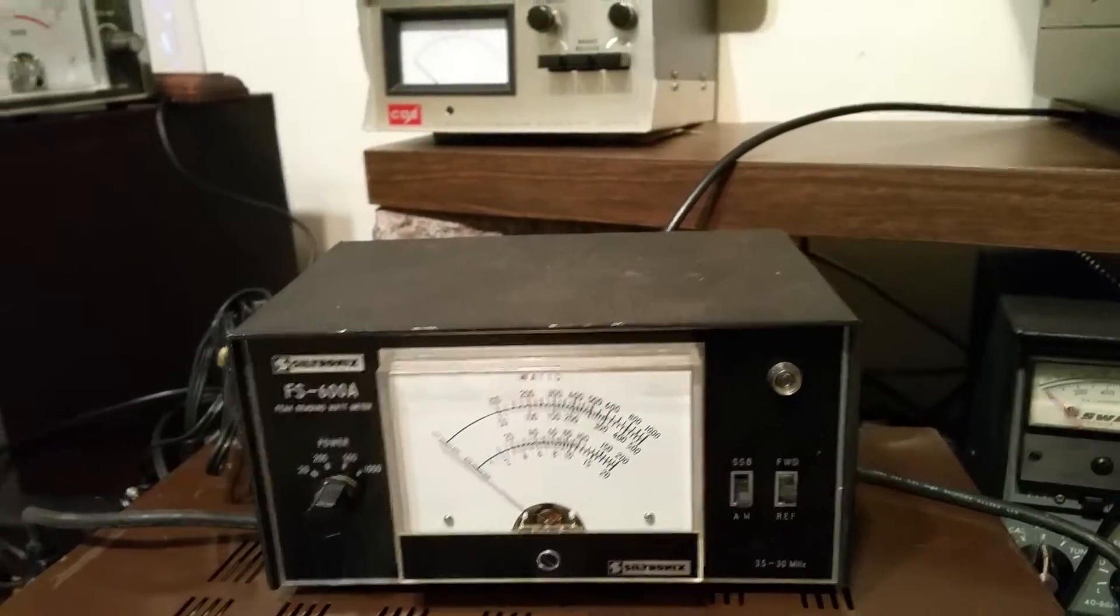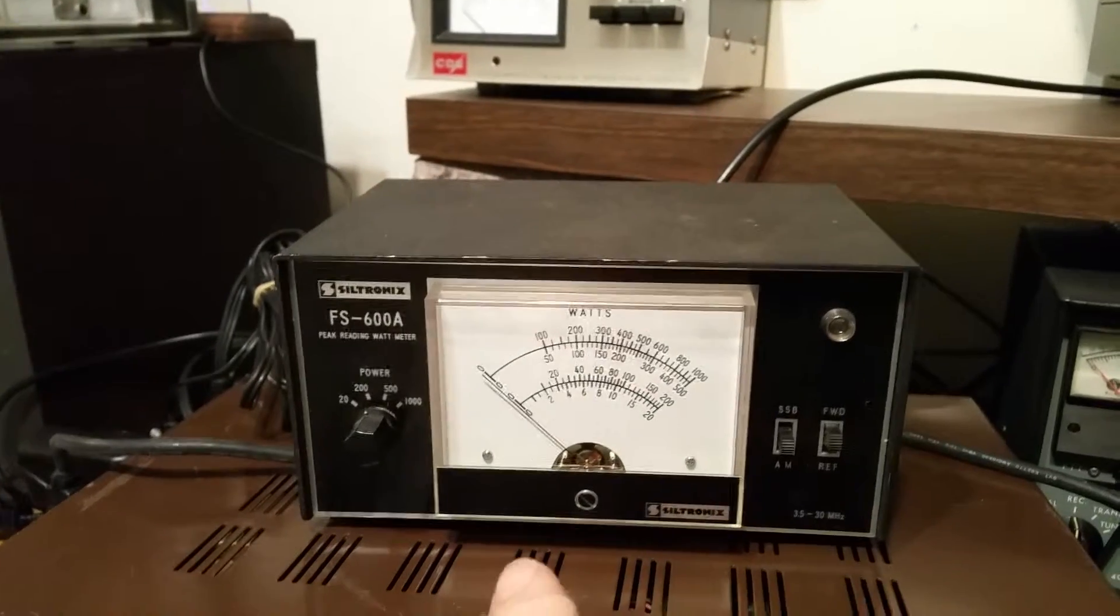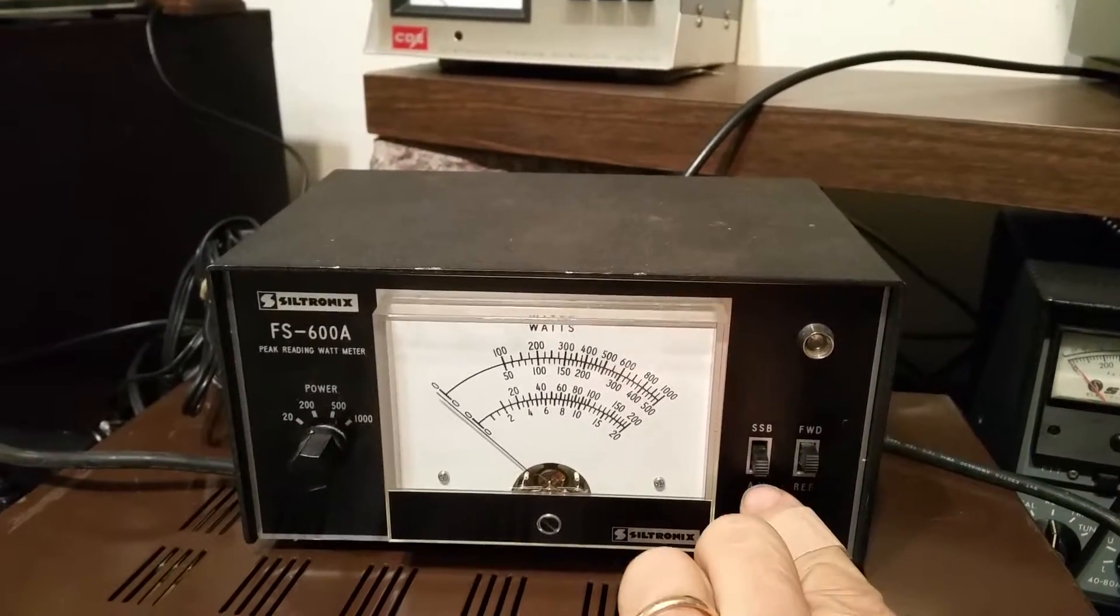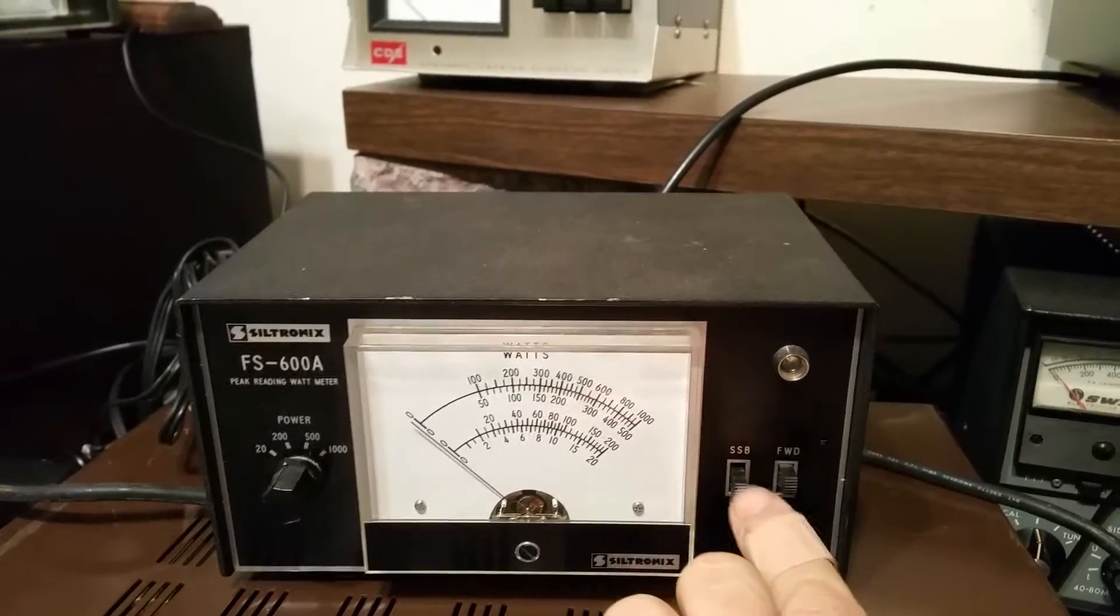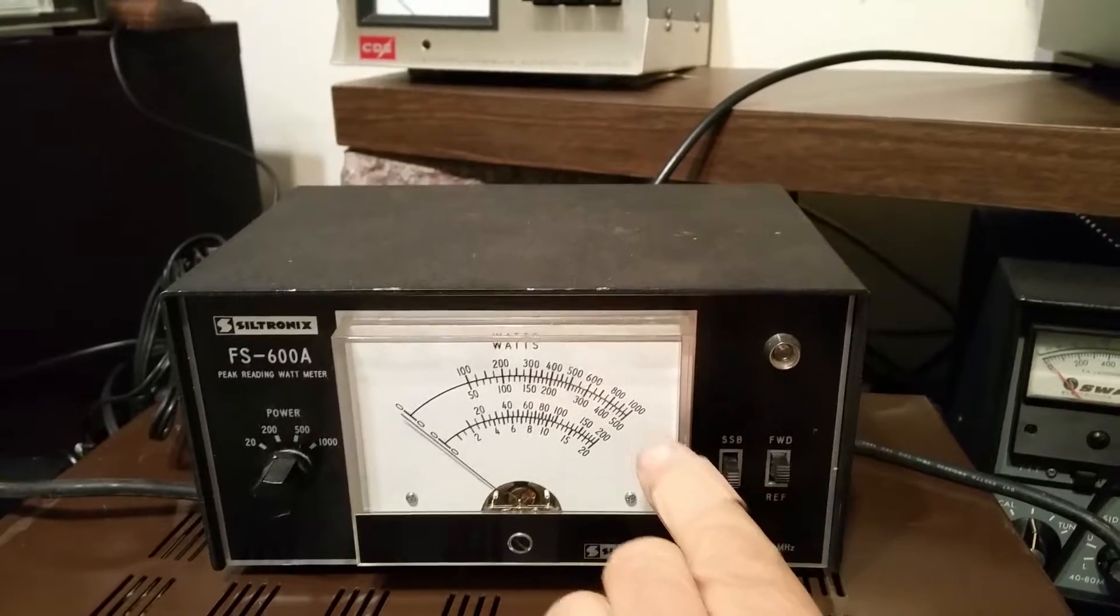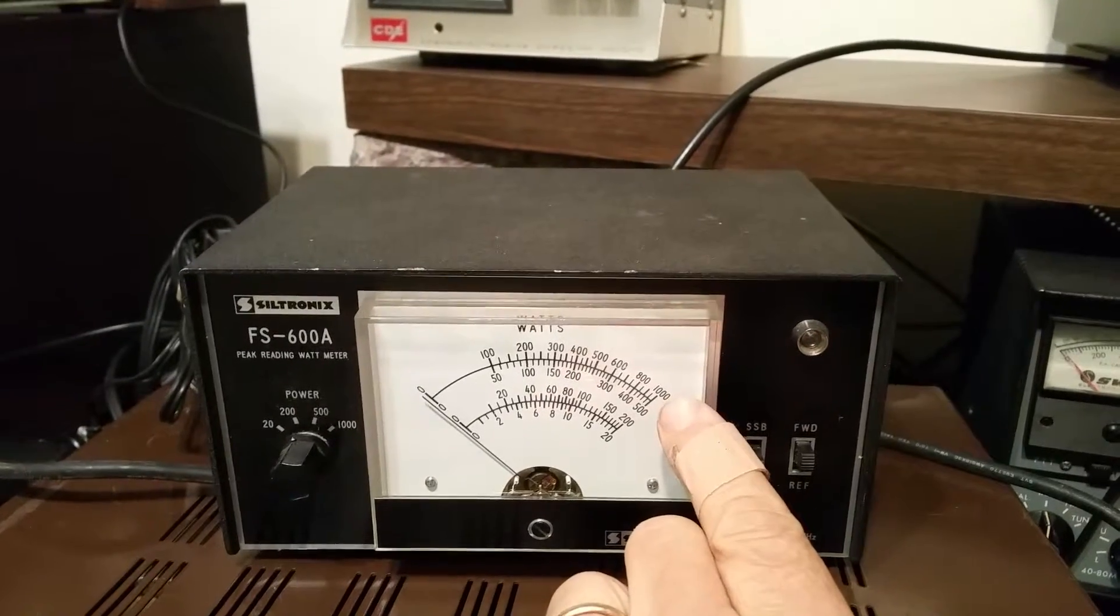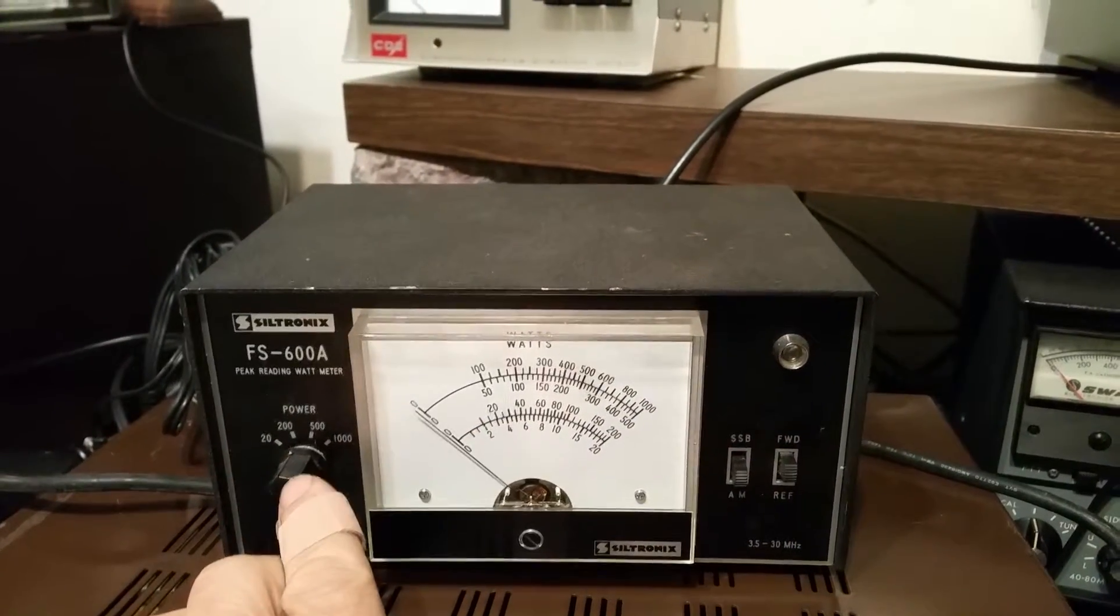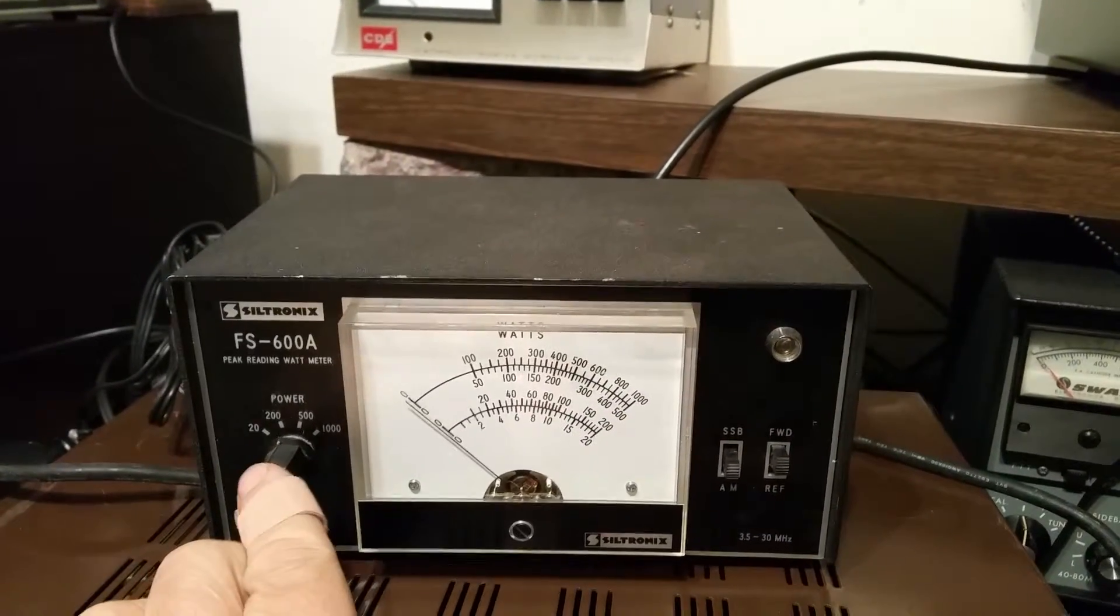It measures both forward and reflective power. You can set it into the AM setting or sideband. It'll read up to 1,000 watts. So basically there's four settings.